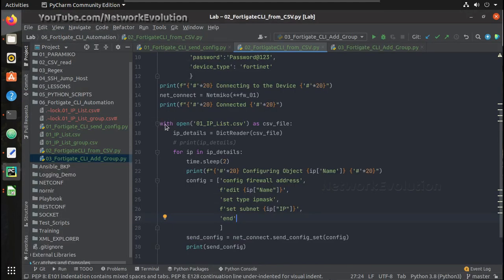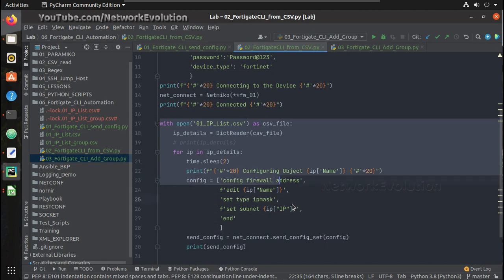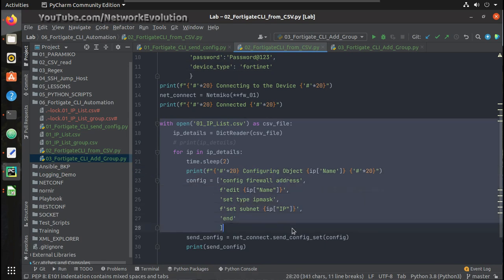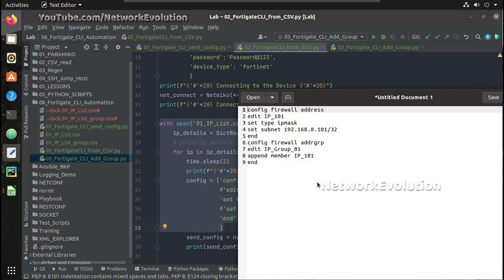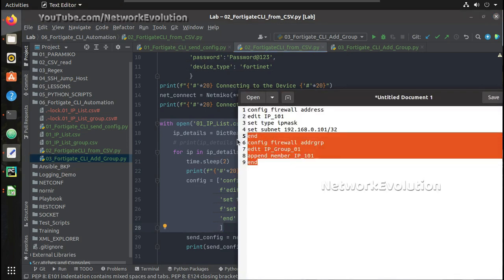So let me copy this script where we were reading CSV and framing the commands. In the same script we will add additional logic, the commands whatever we have added. So these four lines we will add there.